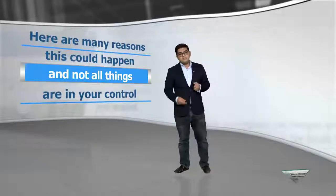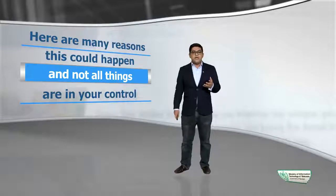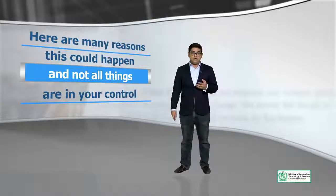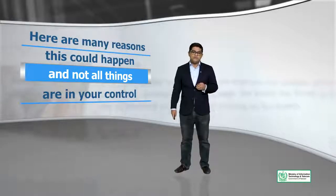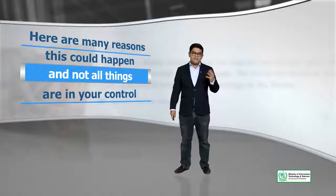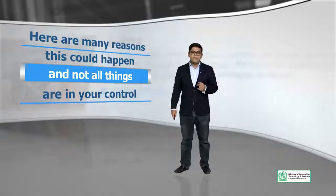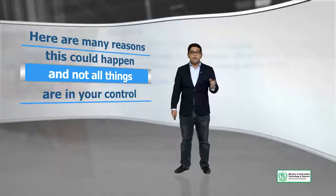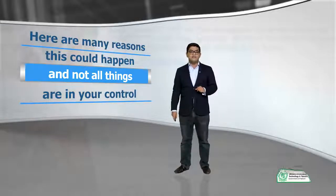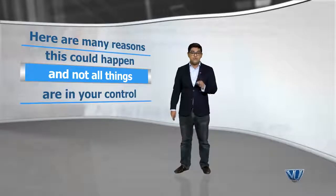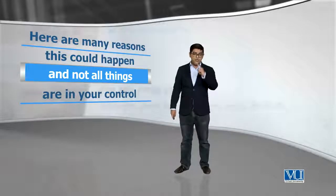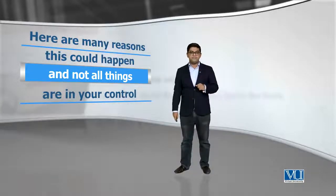There are many reasons this could happen and not all things are in your control. Aur agar aapke paas ek proper backup nahi hai, to aap files ko restore nahi kar sakte hai. There is no way to go back in time if you don't have a backup.